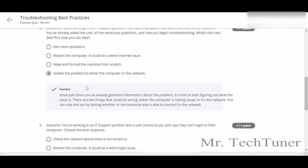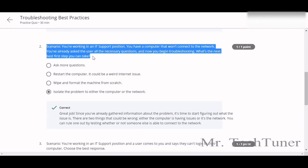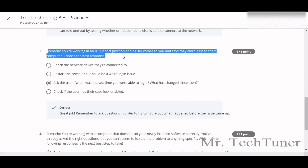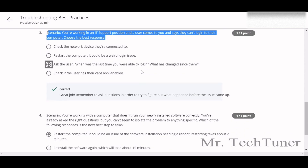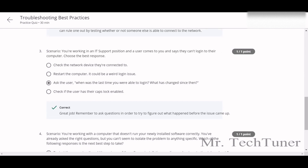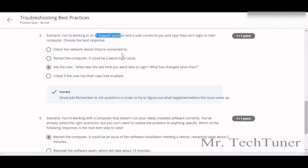Scenario two: the answer will be to isolate the problem to either the computer or the network — we need to differentiate the problem. Scenario three: you should read the scenario yourself. The answer will be to ask the user when was the last time they were able to log in, and what has changed since then. You should always remember that you are in an IT support position.